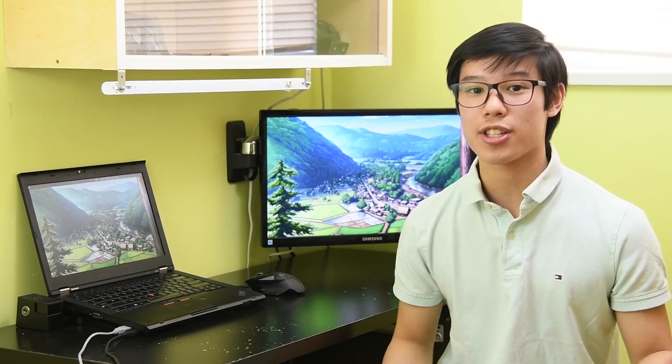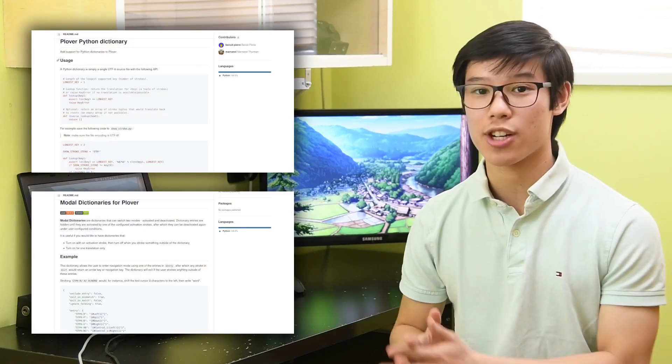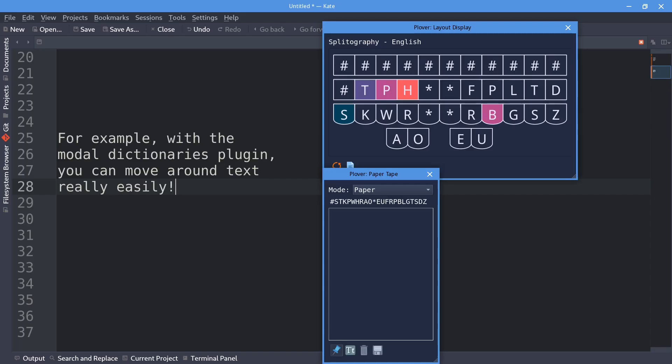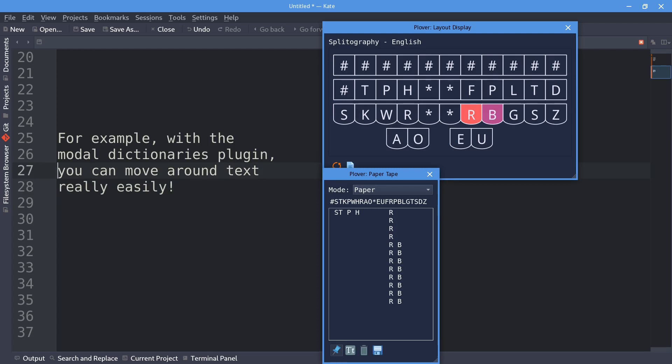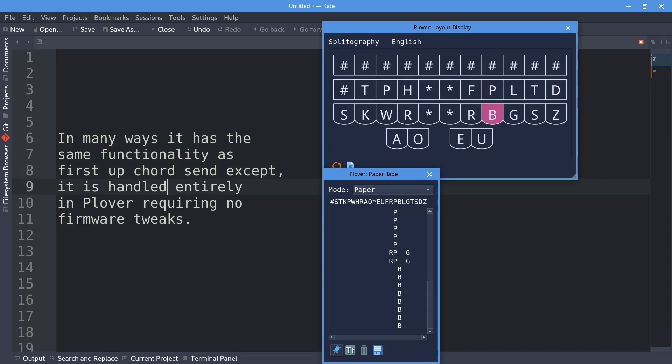Now two plugins I have not gone over just yet are the Python and Modal Dictionaries plugins. All they really do is just extend Plover's support for certain dictionary formats, but they add so much to Plover's functionality that I may make a video just on these two plugins in the future.